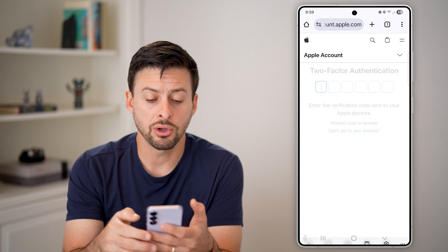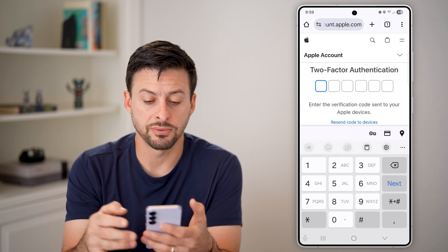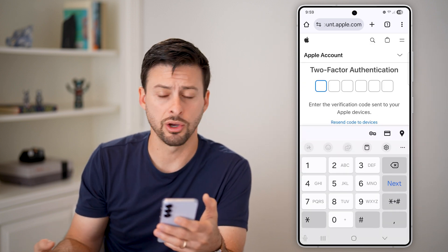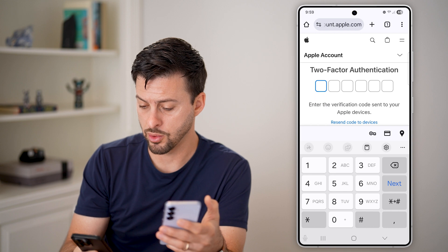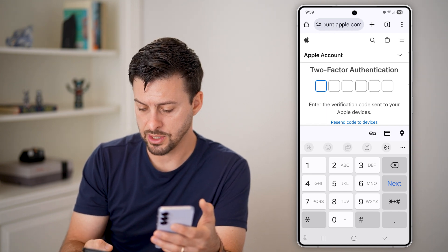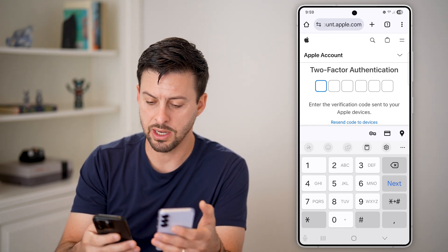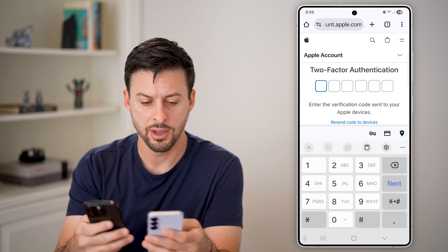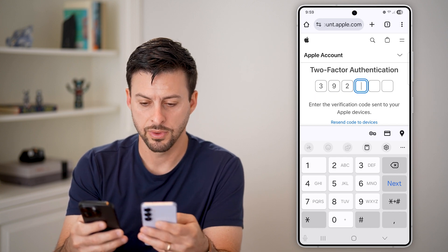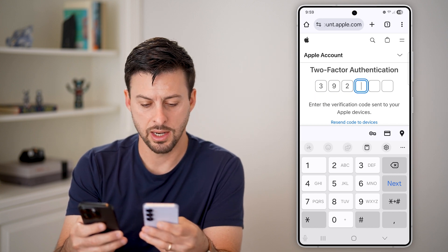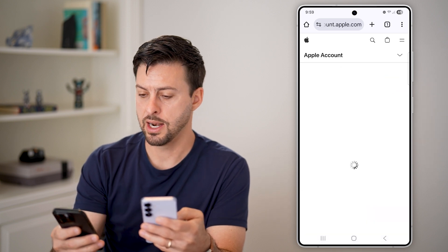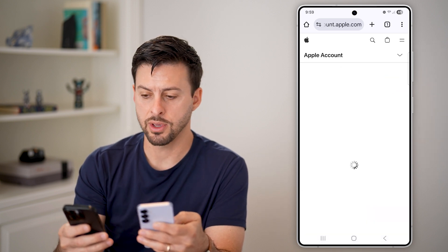After you go through the process of signing in, it might ask you for a verification code on your other phone. You can see here I just got one — I'm going to hit allow and make sure I enter that code in: 902. And I will hit okay.